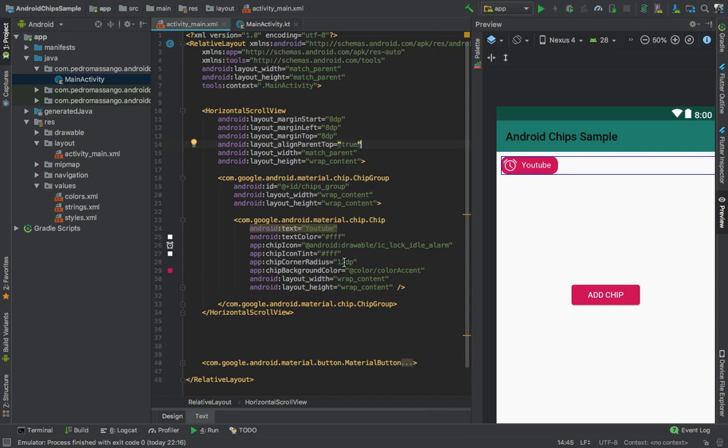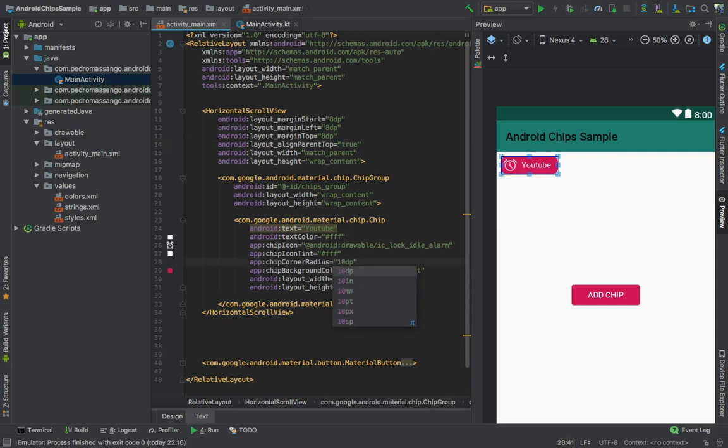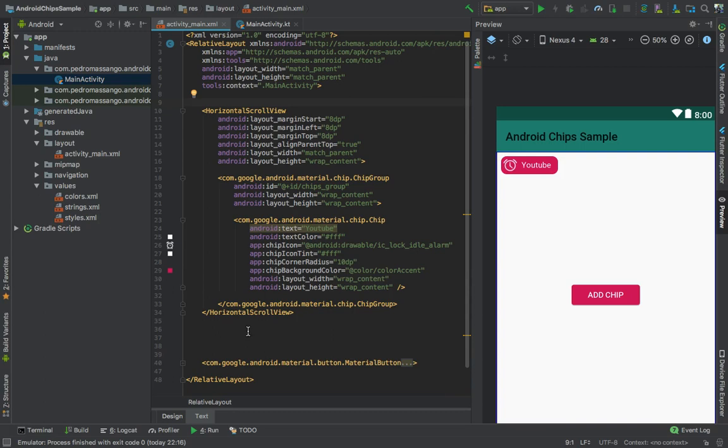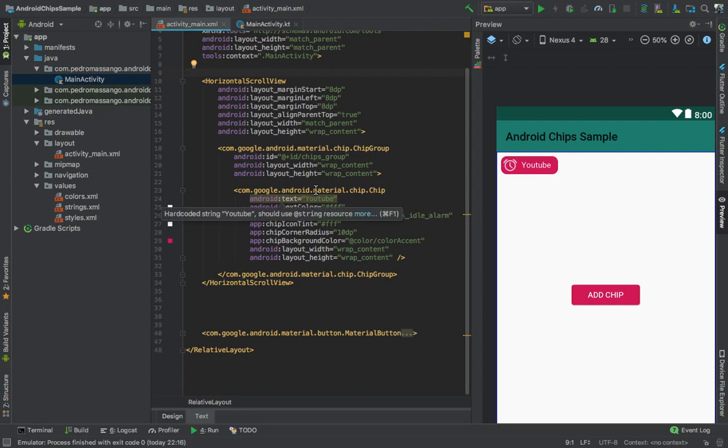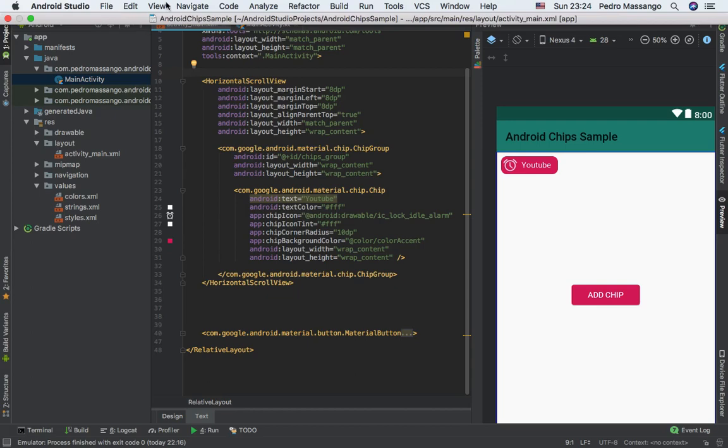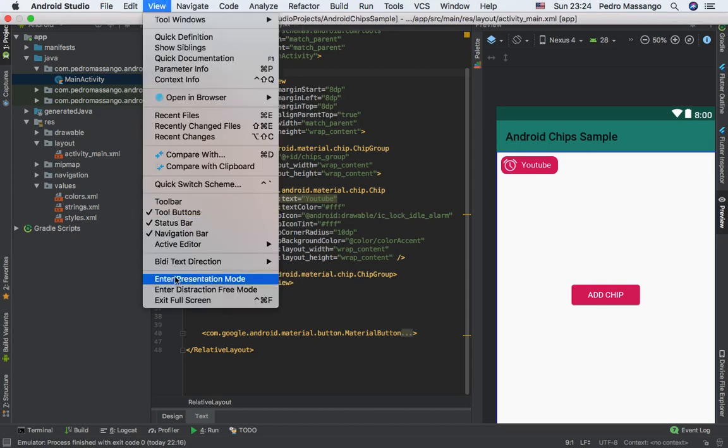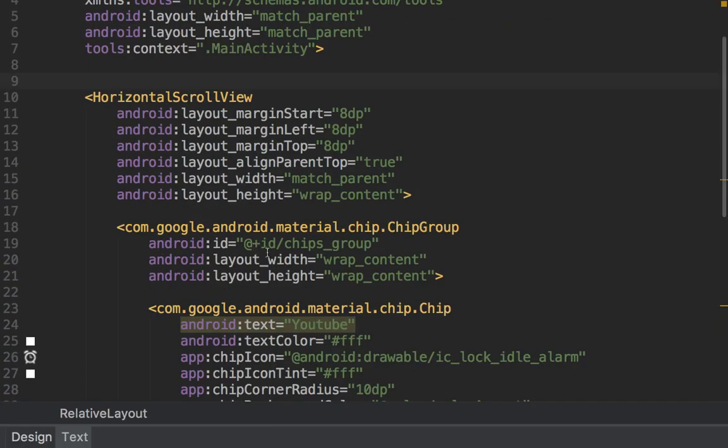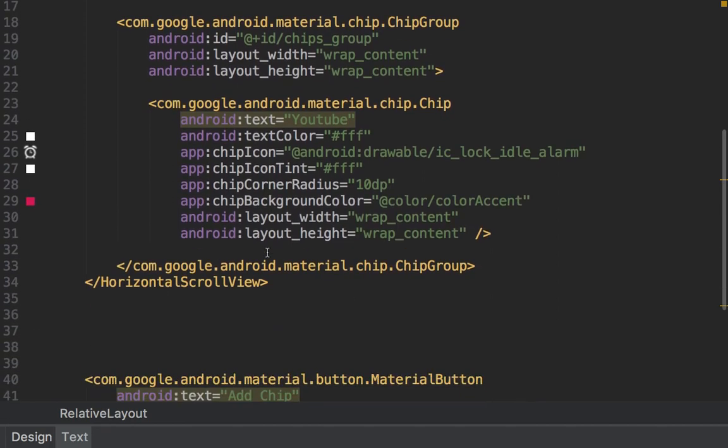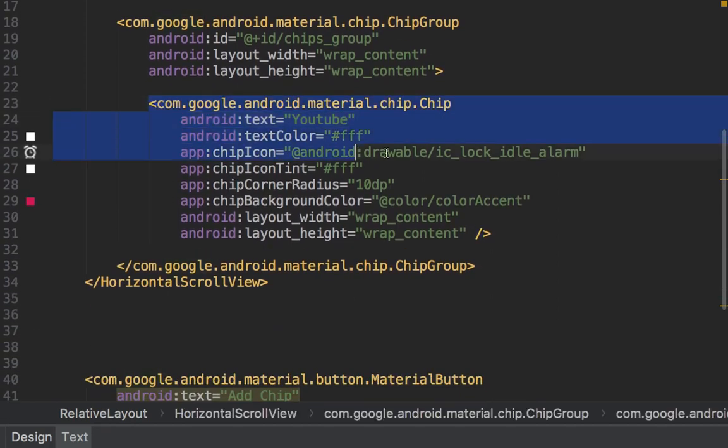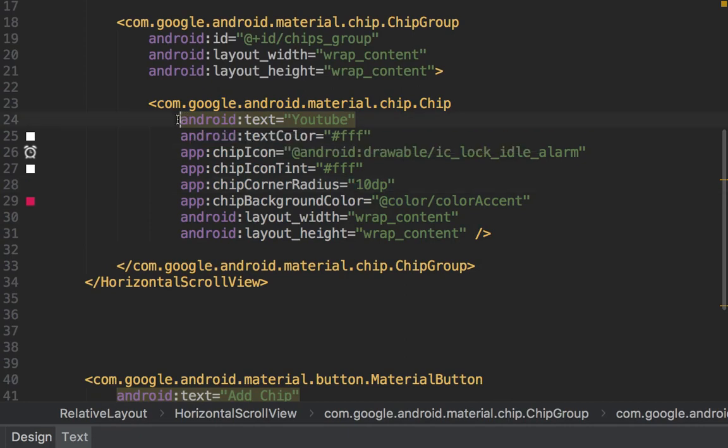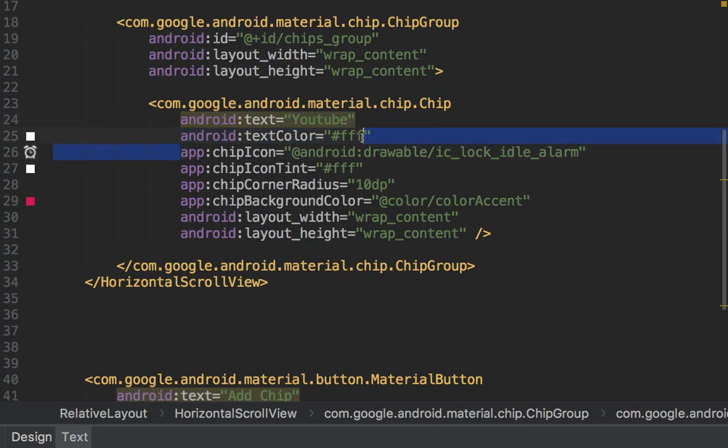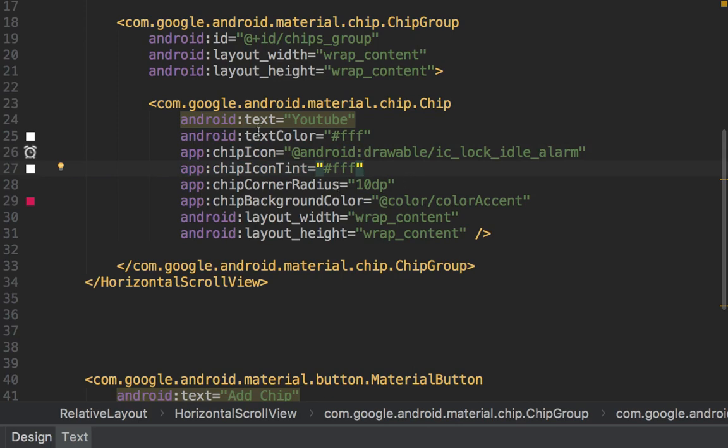So we created a chip with some attributes. This is our chip. We added some text, changed the text color, added an icon with the chip_icon property, changed the chip icon color, changed the chip corner radius to 10, and changed the chip background color. That's it.